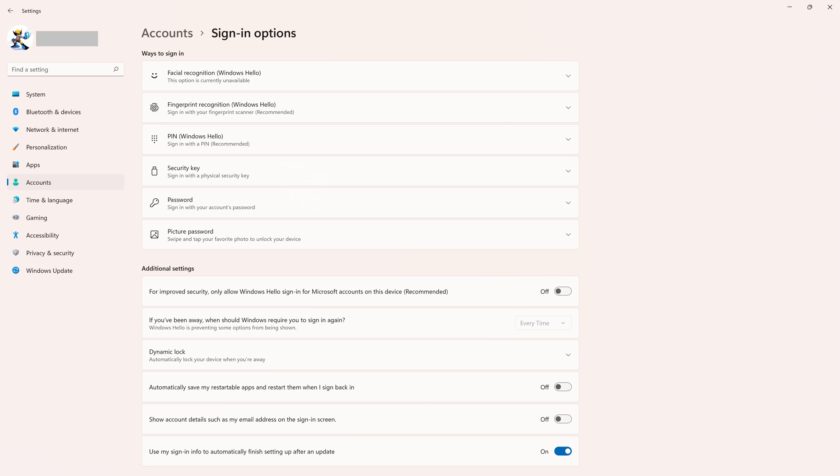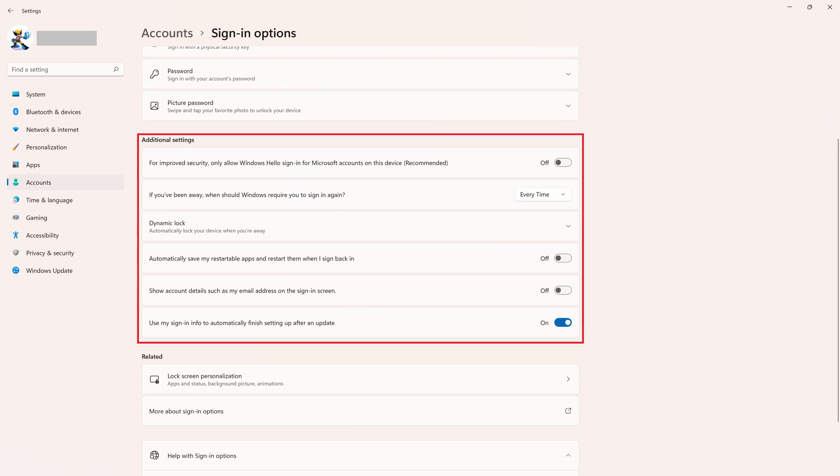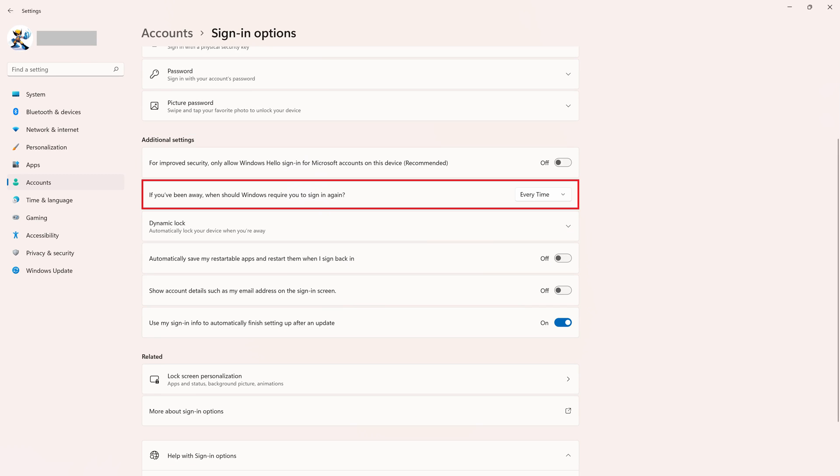Step 4: Scroll down to the Additional Settings section, and then find the option for If You've Been Away, When Should Windows Require You to Sign In Again? If you have Windows Hello enabled on your Windows computer, this option will be grayed out and you won't be able to change it.